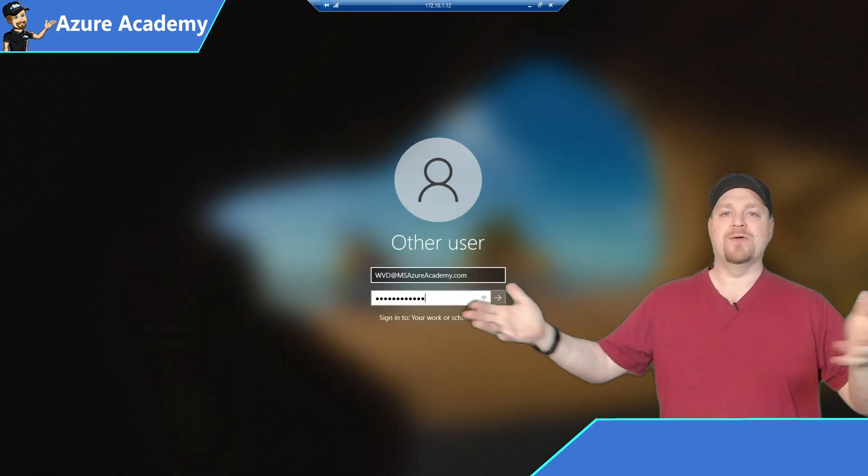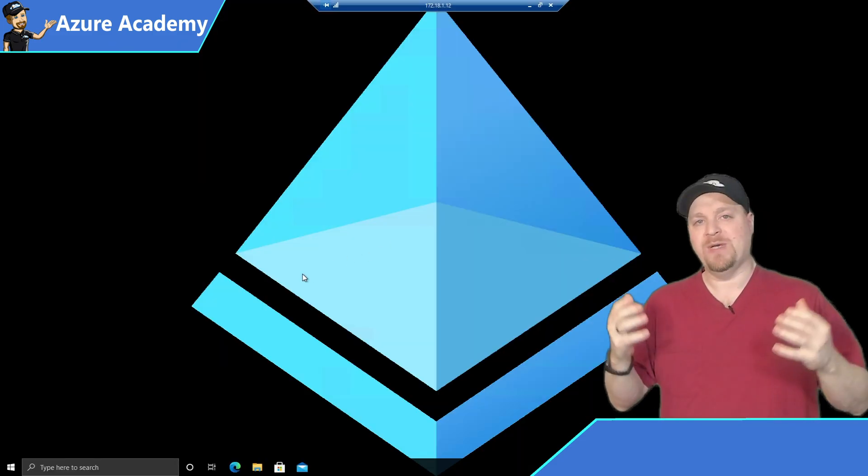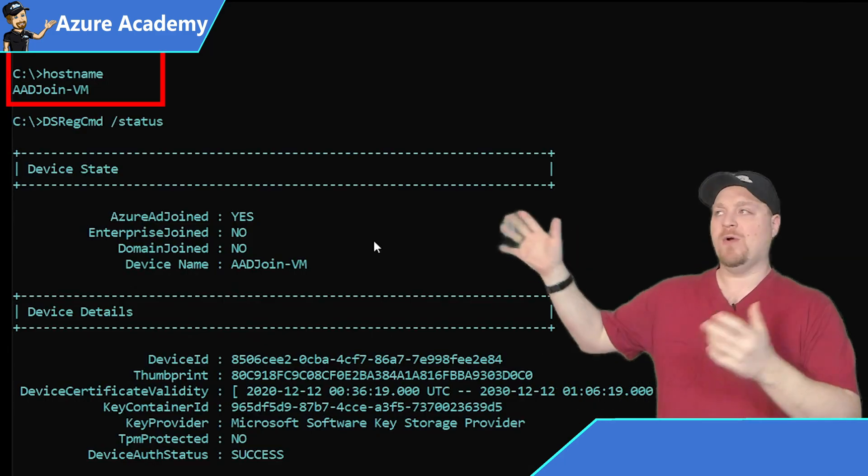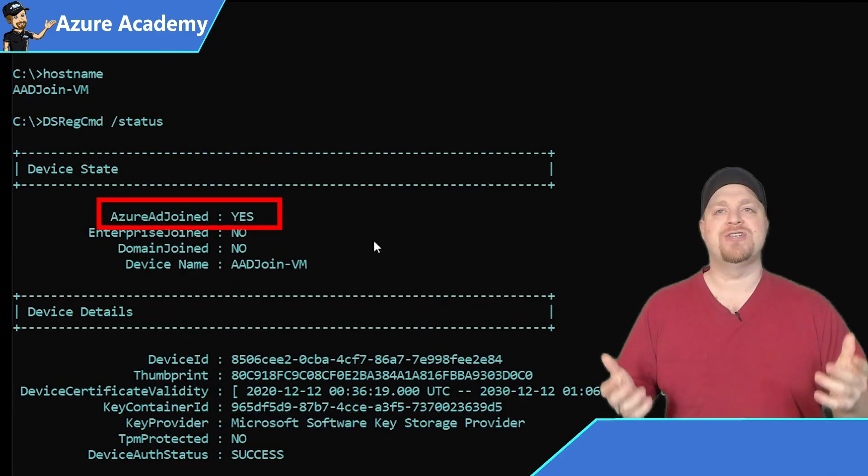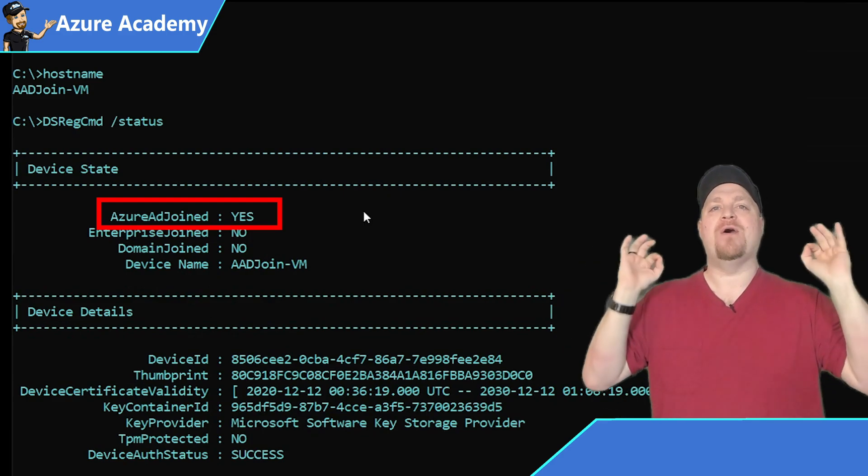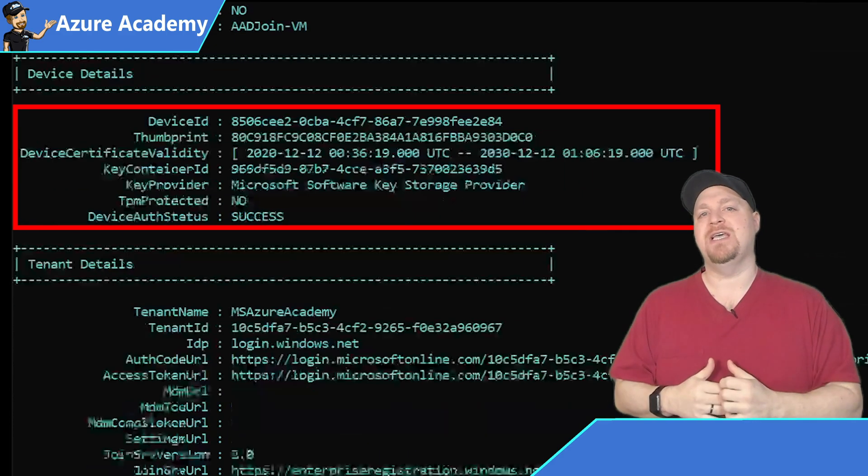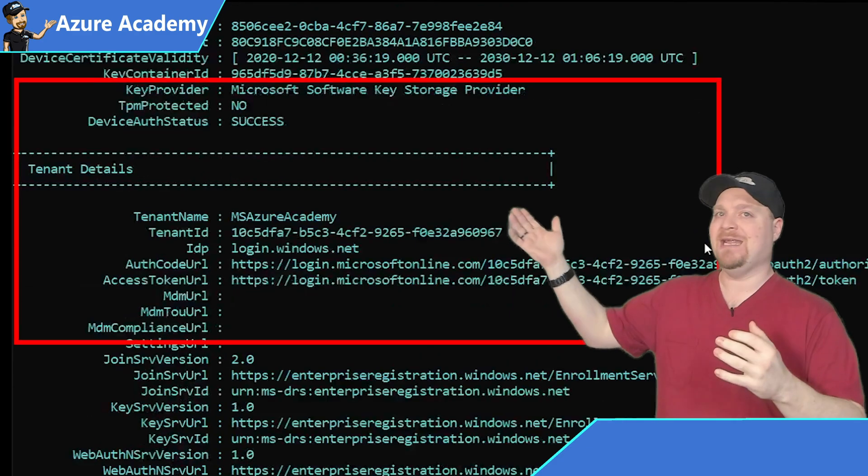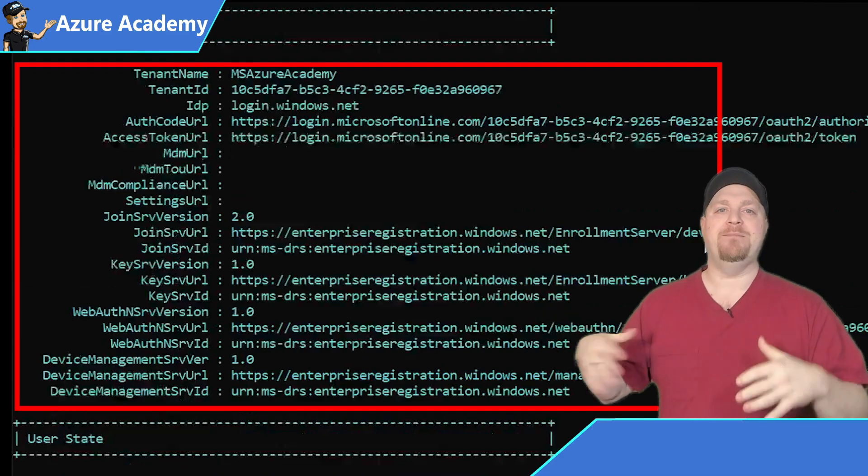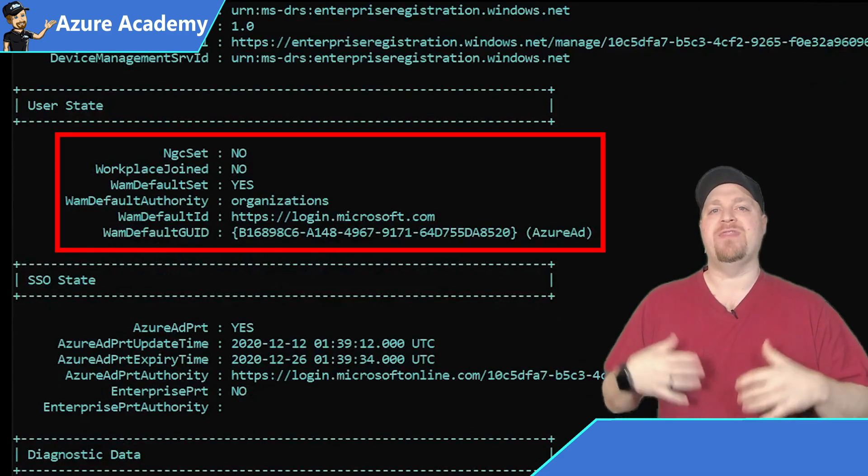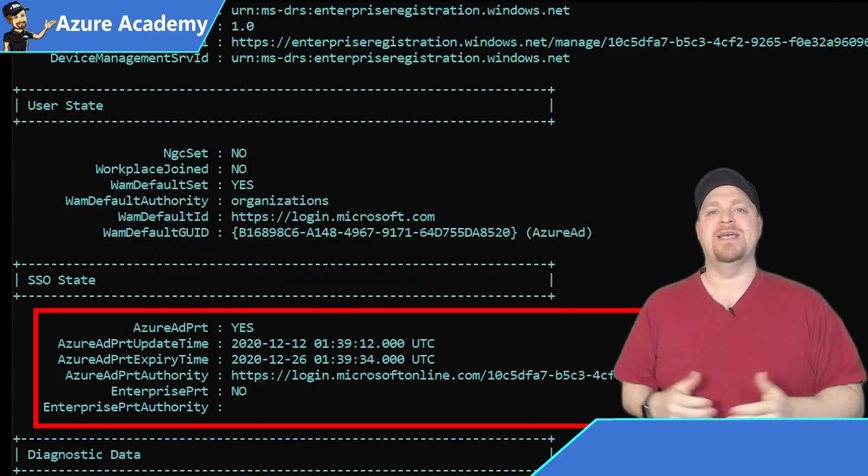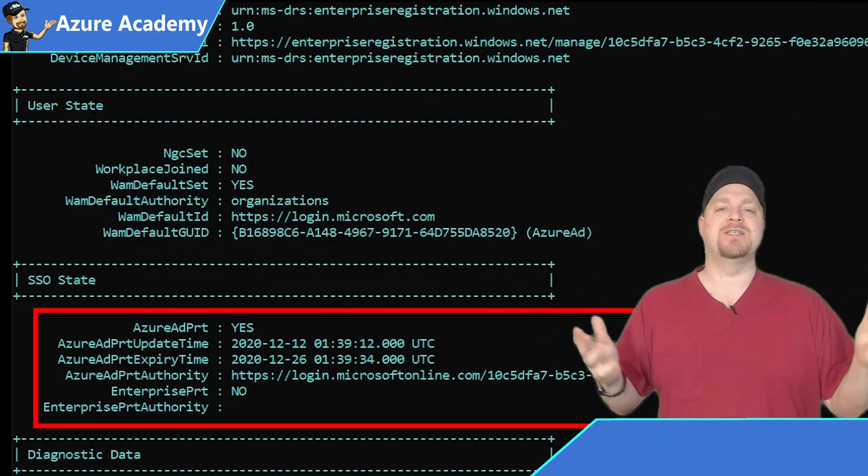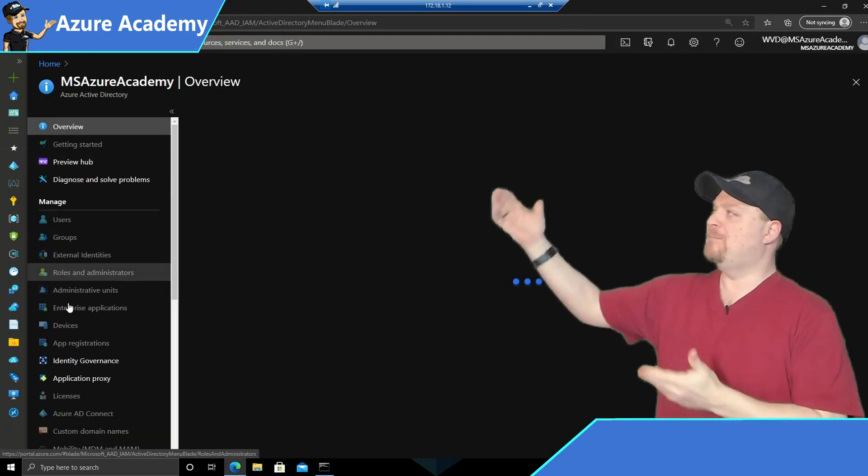We're going to reboot and then log back in with the creds that we just registered with. Go ahead and open your command prompt to dsreg. And then you will see that we are now Azure AD joined. And you can also see your device details as well as your tenant information. You'll have a user state because now you're actively logged in with a user on a registered device and your SSO is ready. And we'll try to log on to the Azure portal again. SSO works.